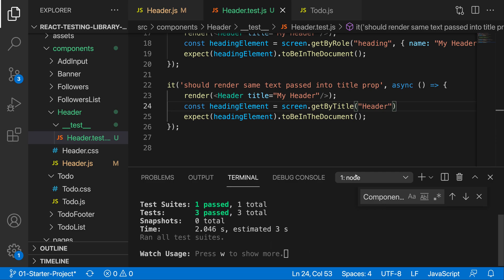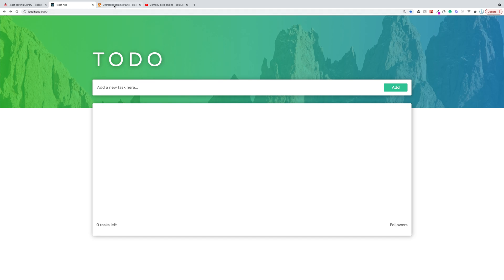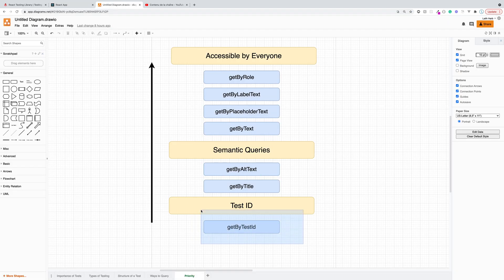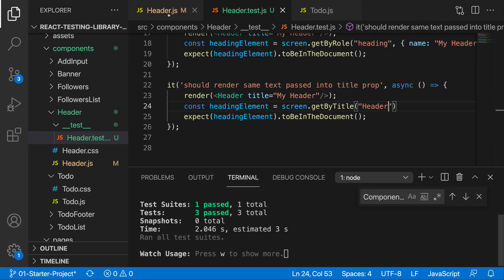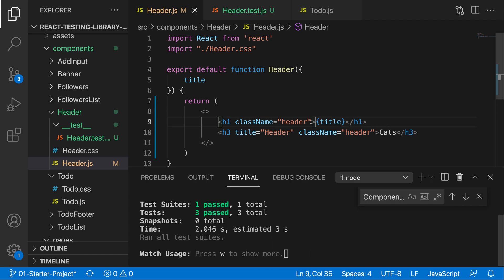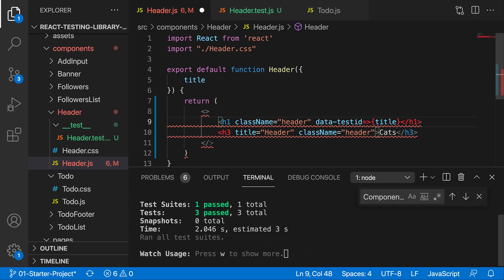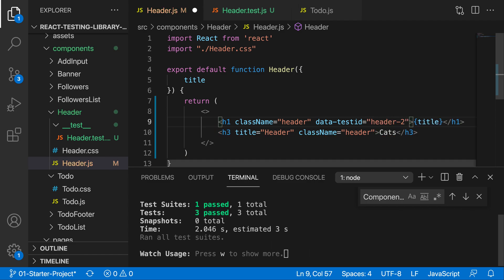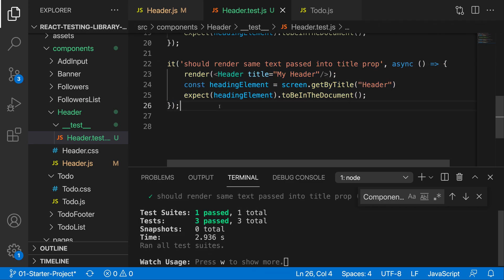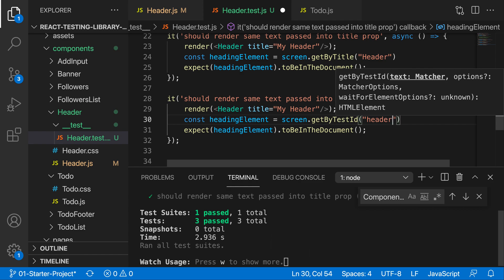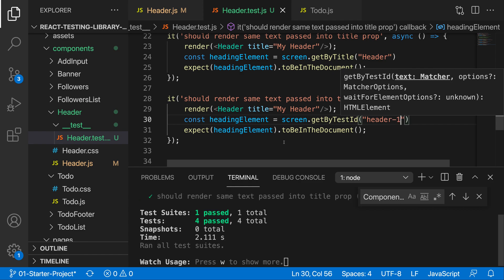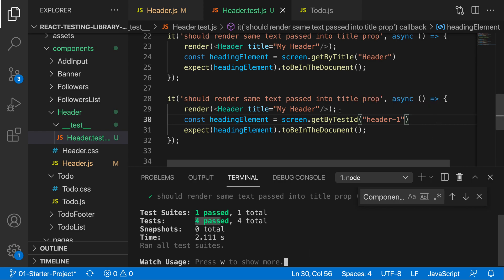Now let's move on to querying by test ID. As a last priority, we can test by a specific ID. To do that, we go to the header component and give the element a `data-testid` attribute — let's call it 'header-one'. Then in our test we use `getByTestId('header-one')`. If we save, the tests pass.